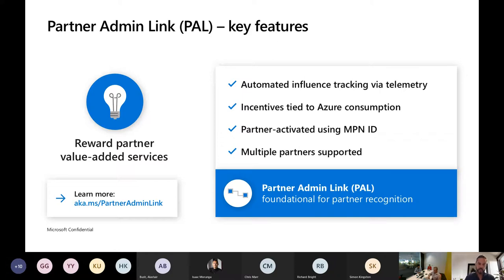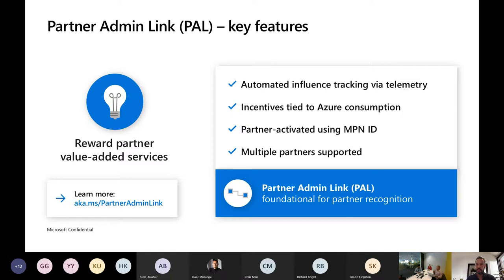We're going to have a whirlwind tour through all of this. I'll talk to you about where you can go get some documentation, and I'll show you how you actually go ahead and activate PAL. So, PAL is all about automated influence tracking via telemetry — precisely measuring partner activity in a customer's Azure environment. From the moment that you activate this admin link, which is effectively taking your MPN ID and attaching it to an account that you use to access a customer's Azure environment, you start accruing this partner-influenced ACR.